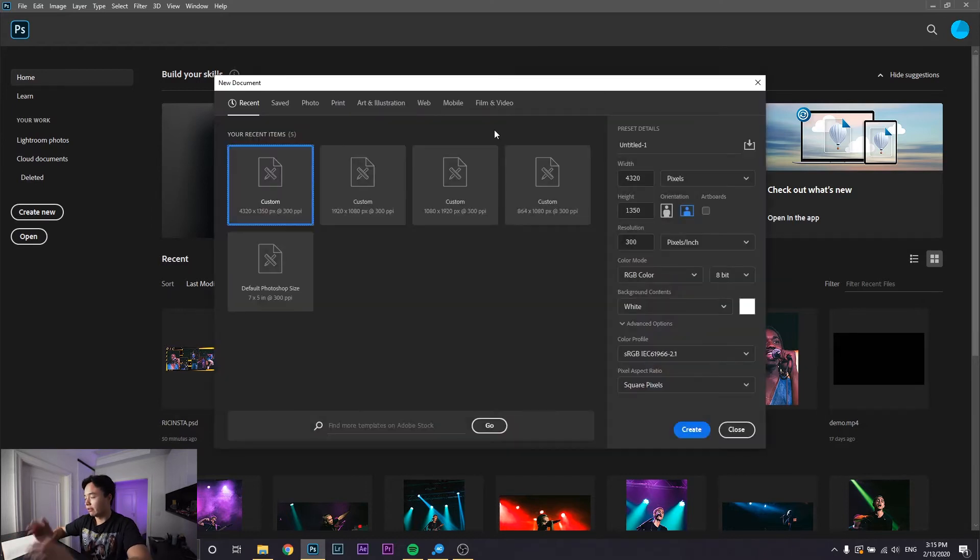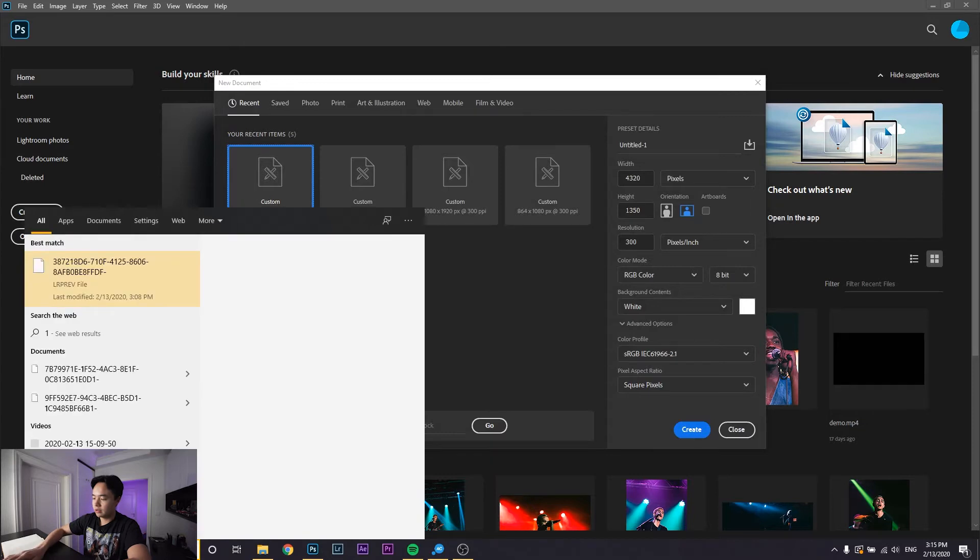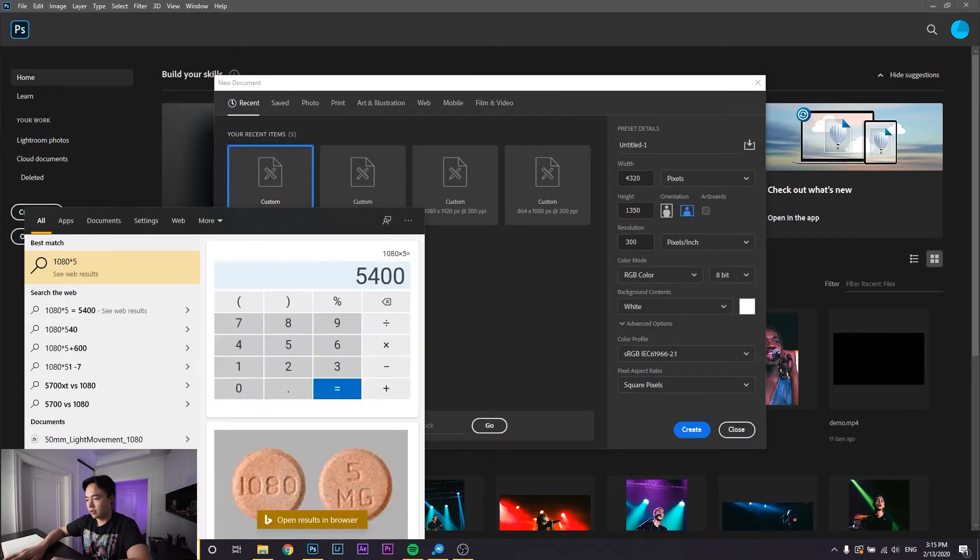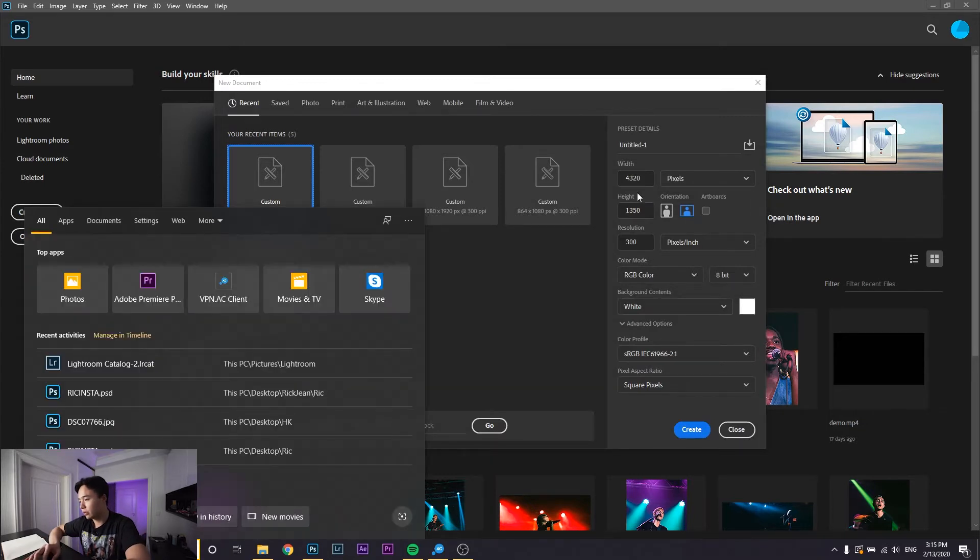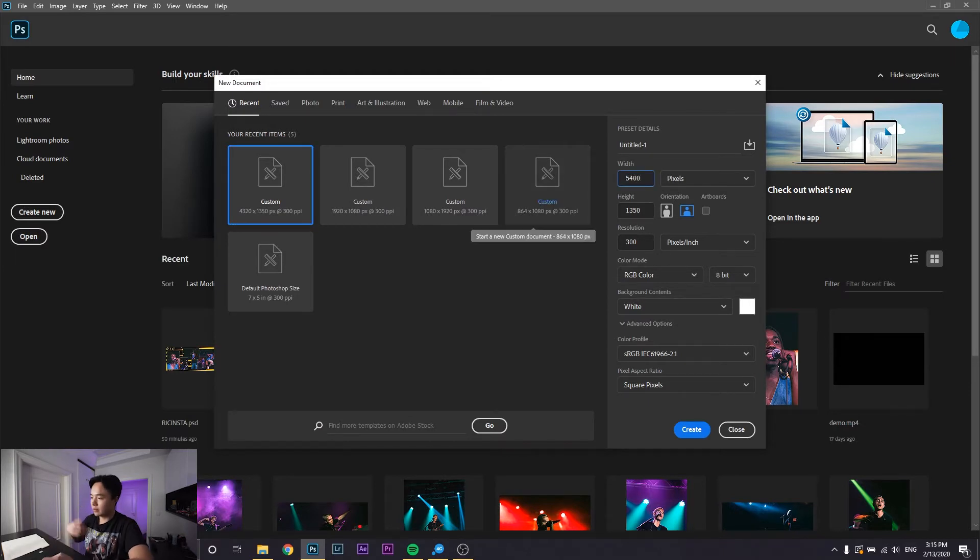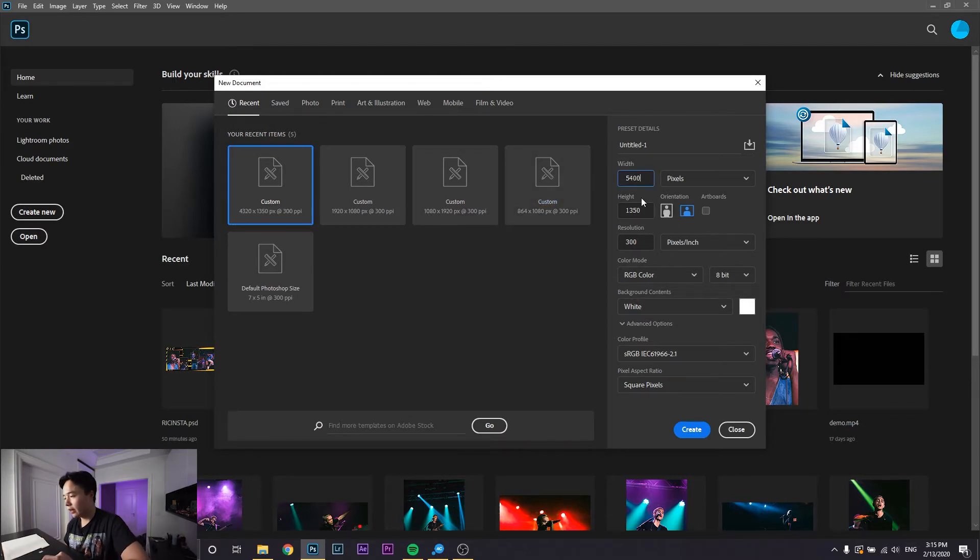For example, if you want 5 of them, you're going to do 1080 times 5, which is 5400. So we're going to go to the width right here and do 5400, and then for height, 1350 like I said.